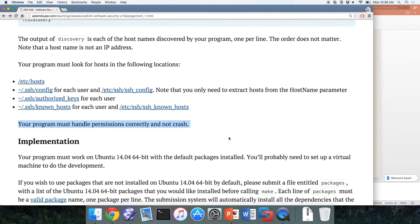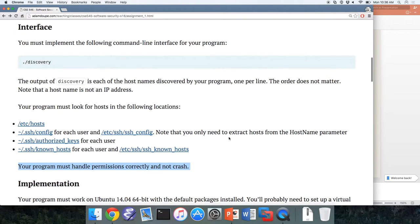You must handle permissions correctly. Your program should not crash just because it can't access a certain user's SSH config file. You're trying to write a worm — you don't want it to crash. You want it to run undetected and be very stealthy. Crashes attract attention, so we want to have as few crashes as possible. 'Handle permissions correctly' means don't crash when you can't read a file or don't have permission to read a directory.